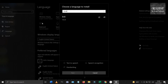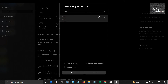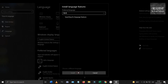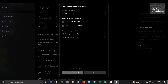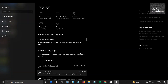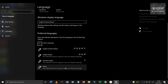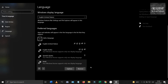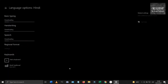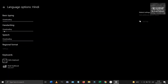Type Hindi in the box and select the Hindi language and click on install. You will see that Hindi has appeared in the list of preferred languages. Now click on the Hindi tab and go to options. You will see that the data is being downloaded.